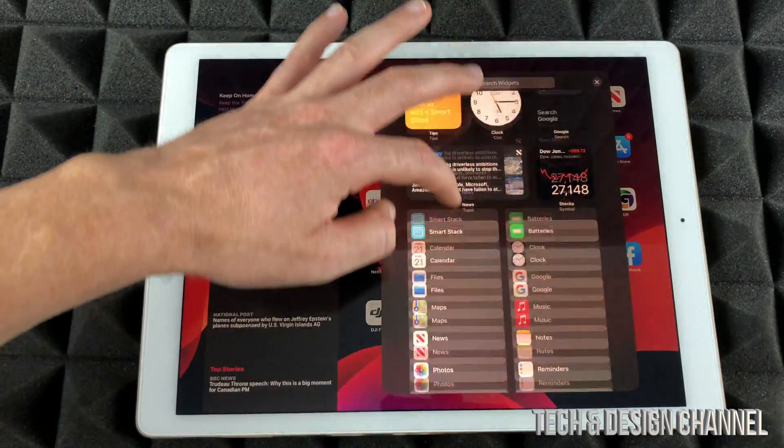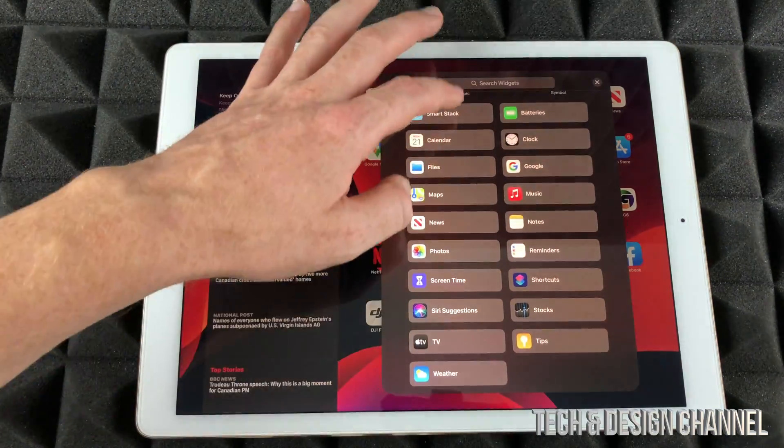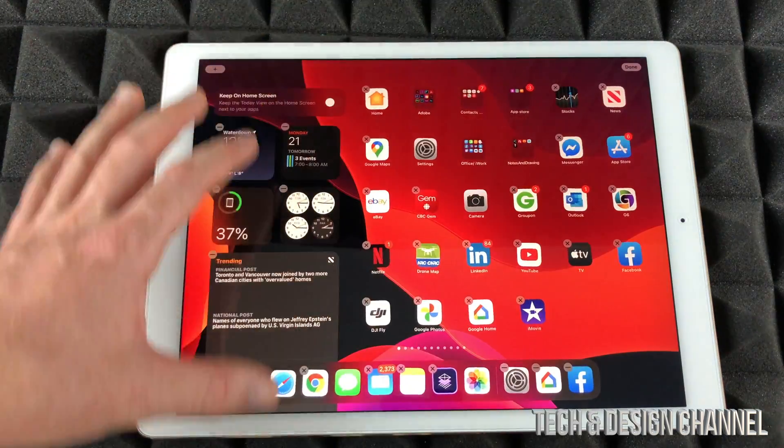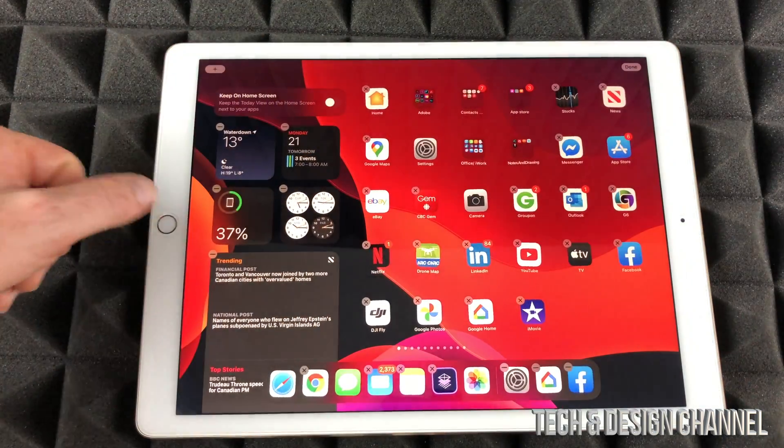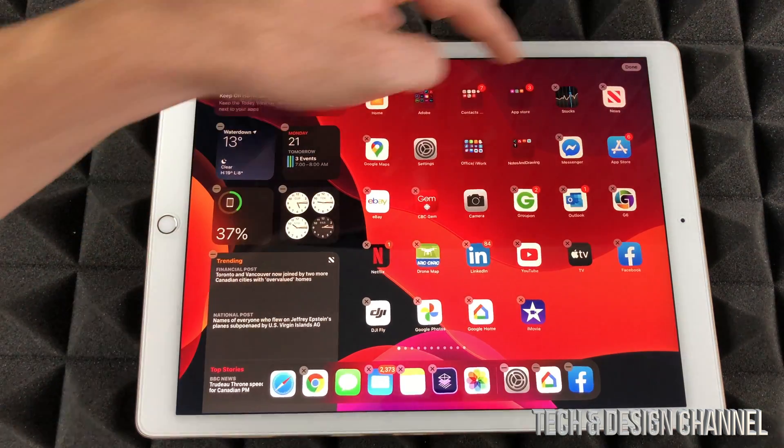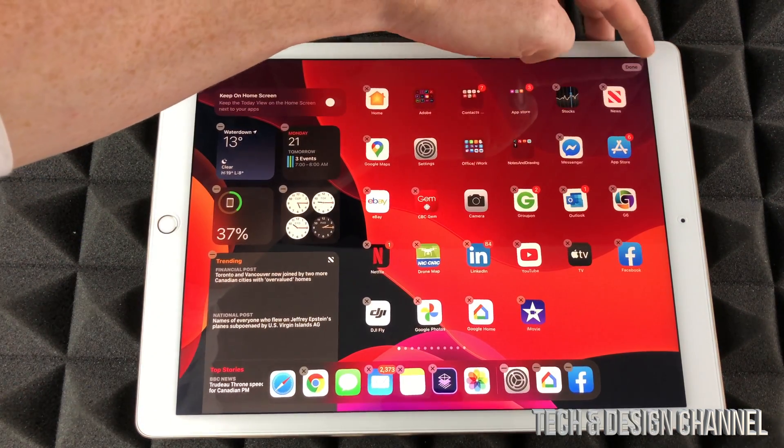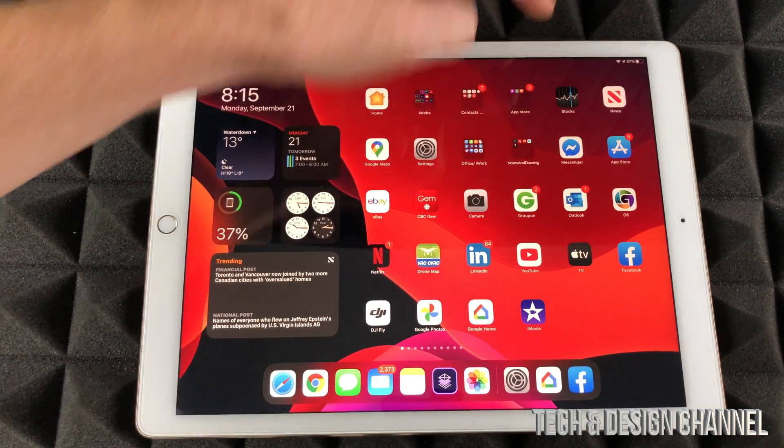And I can just press the plus sign and just add a bunch of widgets that I have right here. By the way, to get out of this, you don't always have to press your home button. You can always press Done on the top right hand corner.